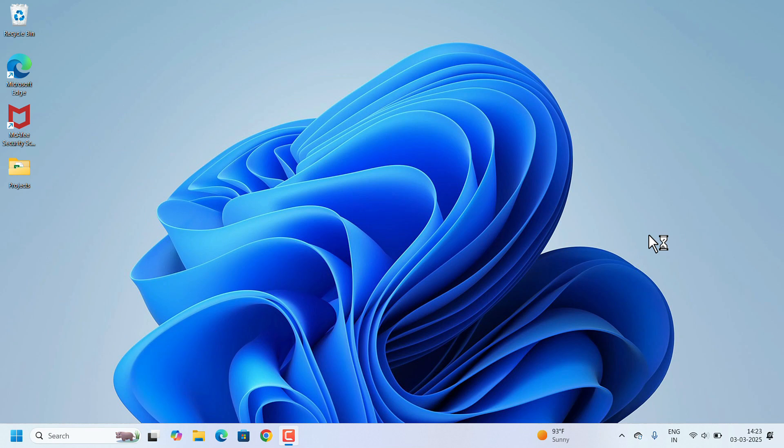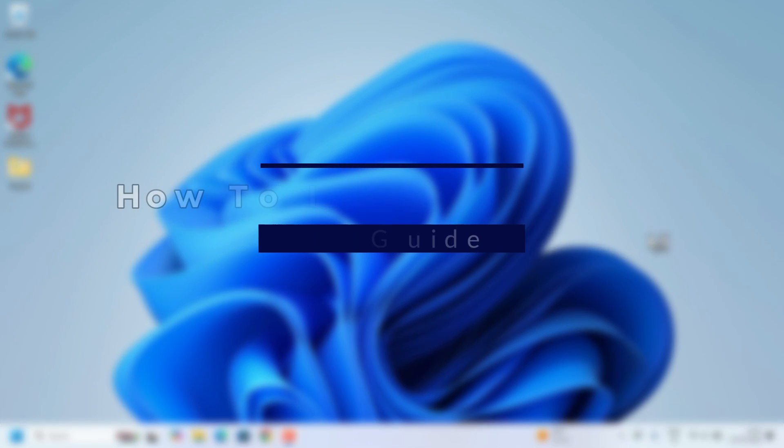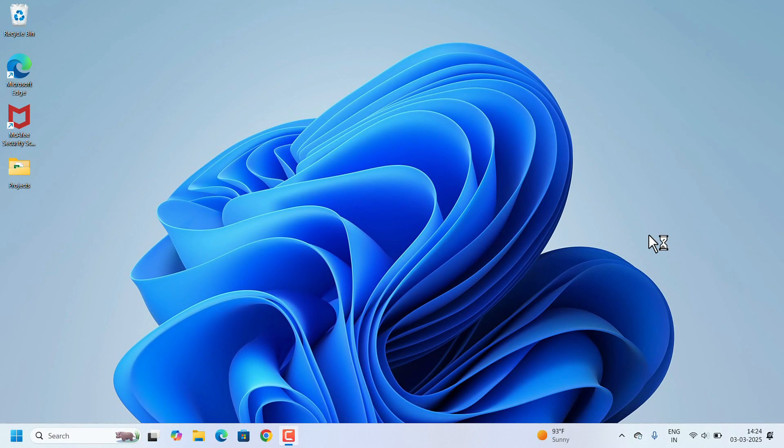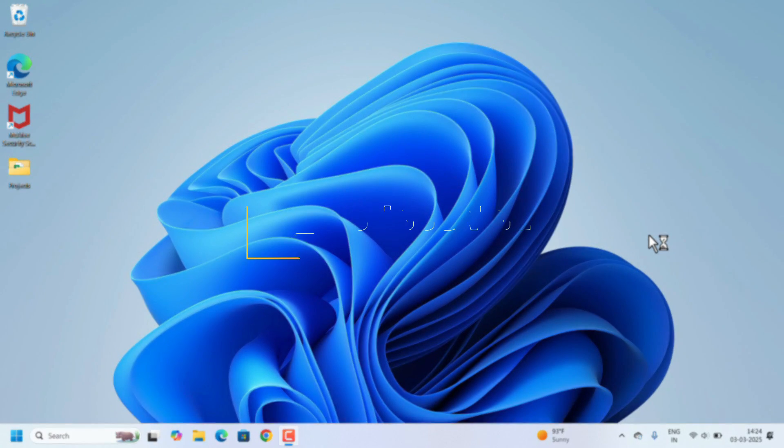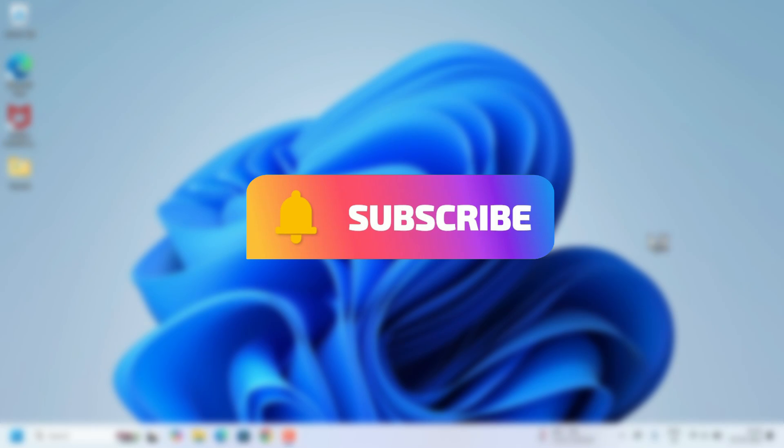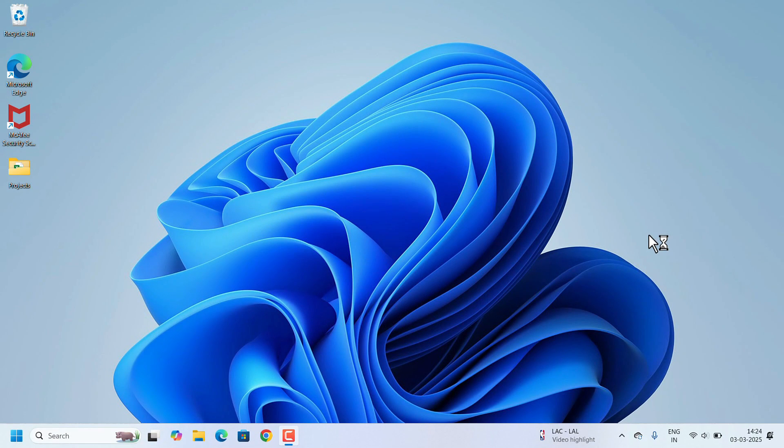Hi everyone, welcome to Easy Classes. This is a quick and easy guide on how to install MySQL on your computer. In this video, I will walk you through the step-by-step process of installing MySQL on your system. Without further delay, let's get started.